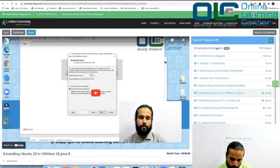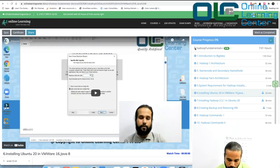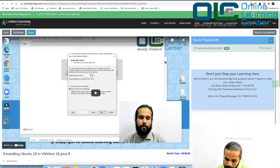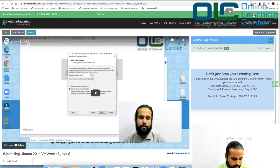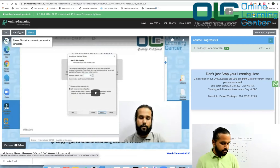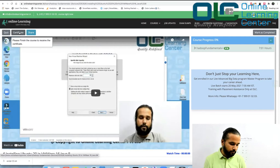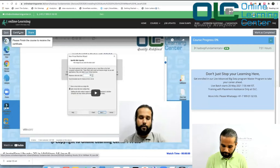As you finish each session, your progress percentage will increase from 0% to 100% over time. Once you reach 100%, you will be able to obtain your certificate. Then you can let us know and we will give you access to the next part of the program.